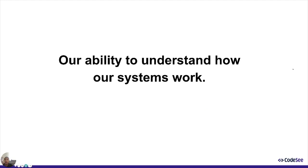We as engineers do not know at any given point how our entire system works. And I'm sure you're thinking, of course not. There's too much code for any one developer to know. And that is precisely my point.